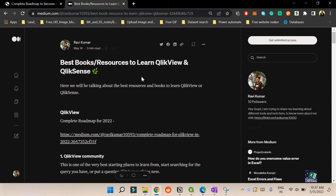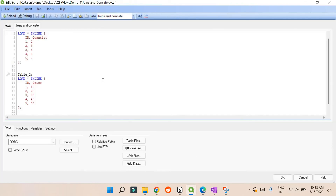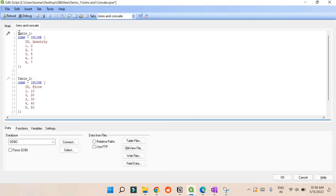Apart from this, in today's topic we are going to learn about concatenation and join — how we can do concatenation and what are the types of joins we can use in QlikView. So let's directly jump into QlikView.